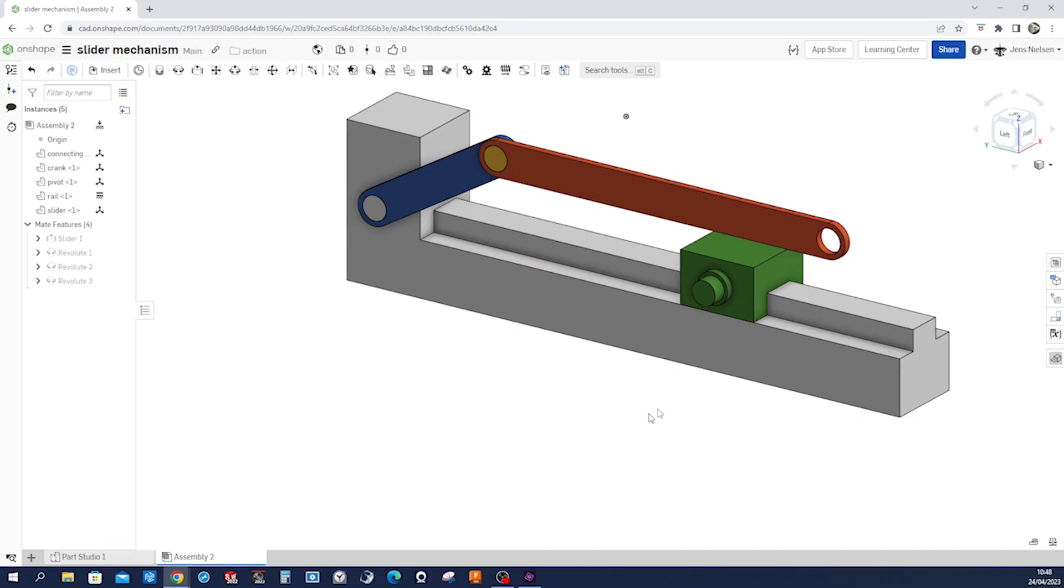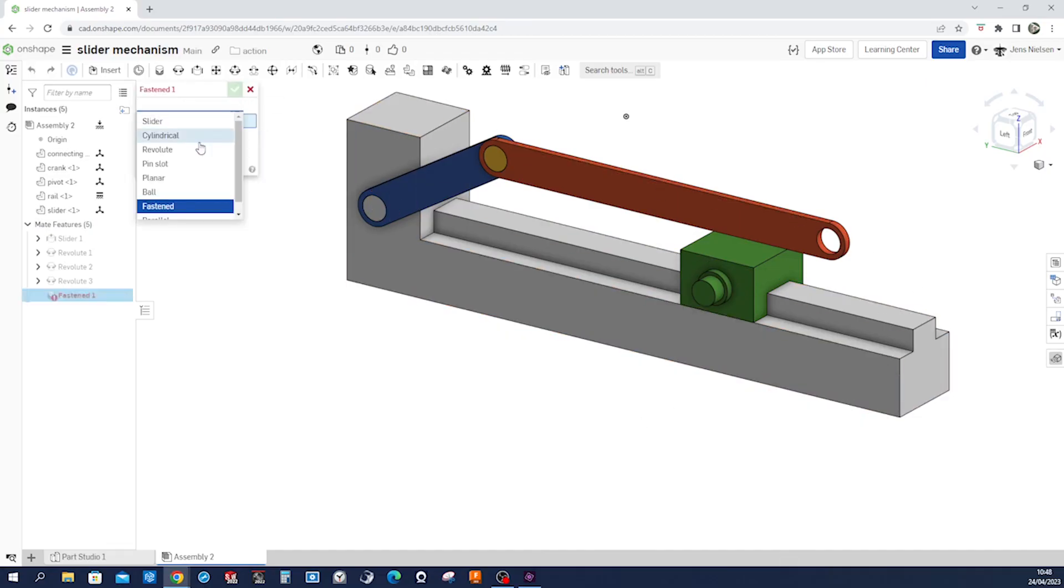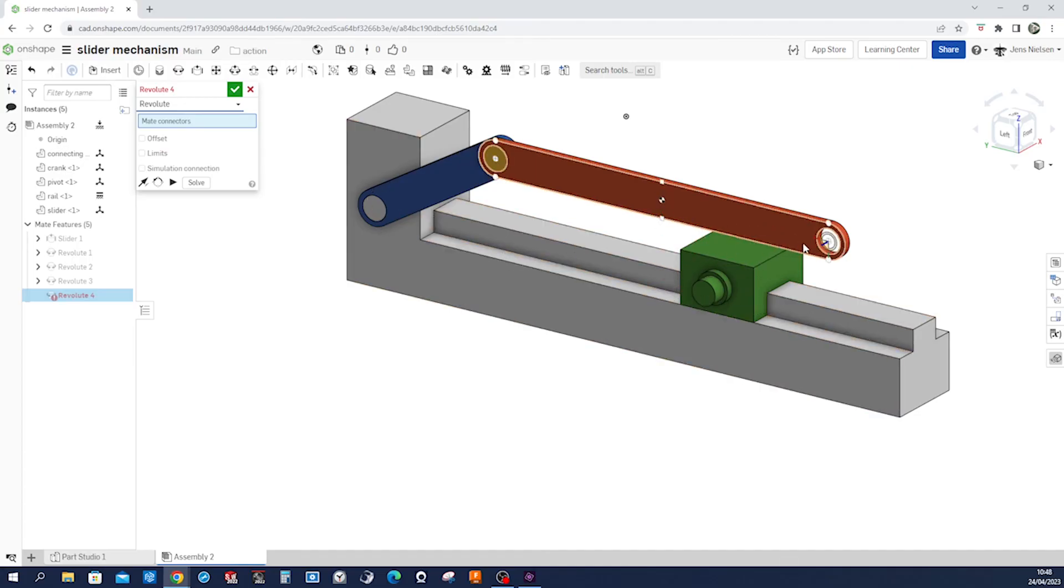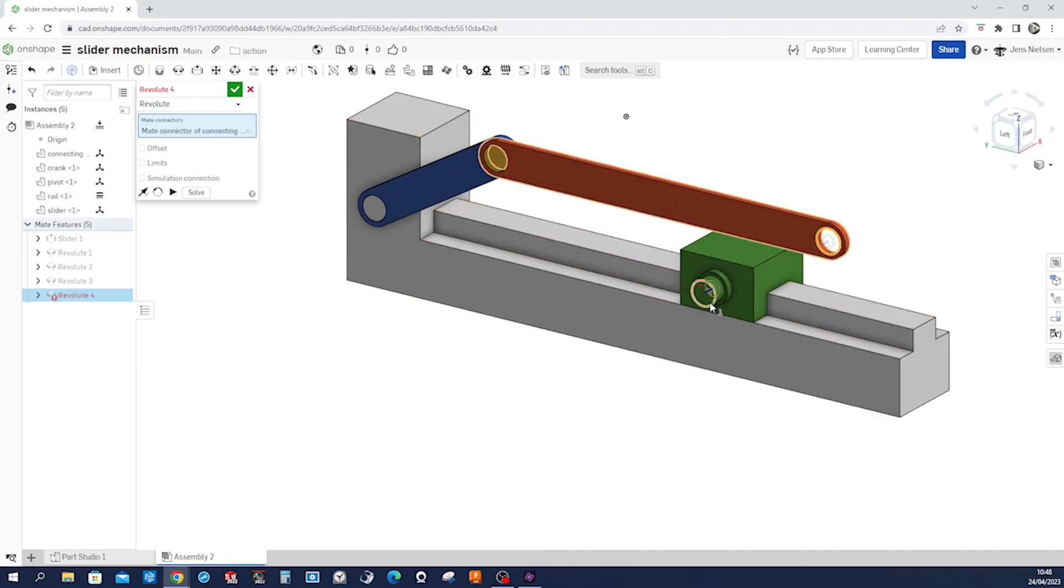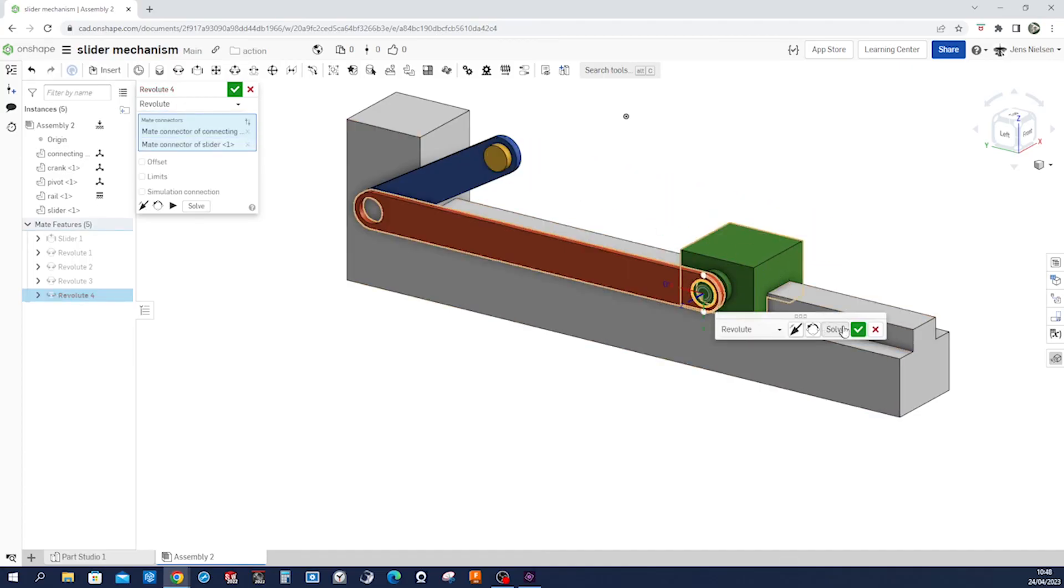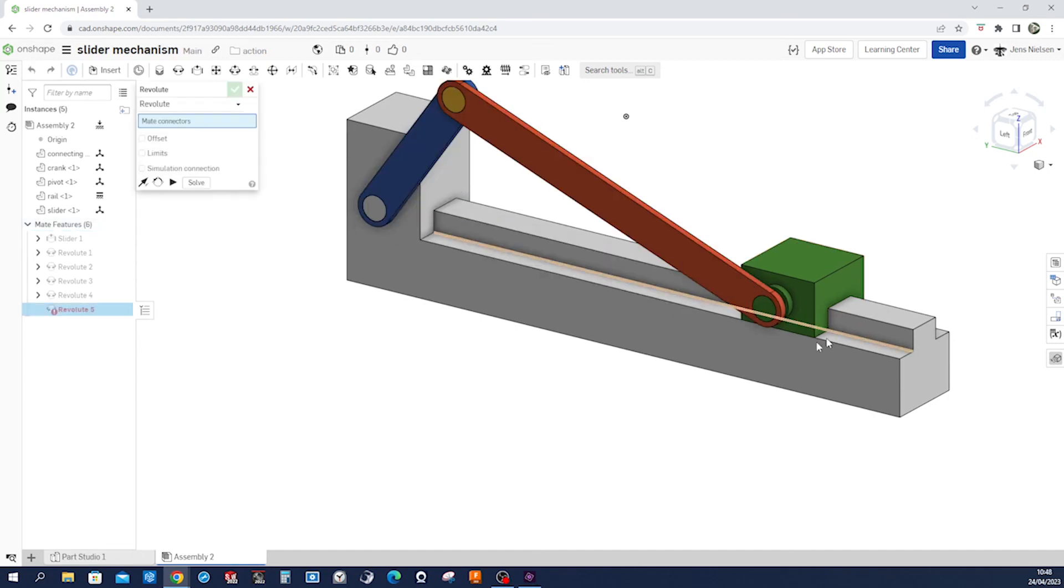Okay, so all this is moving the way we want it. And one last time that revolute mate between that edge and that one. Exit that command.